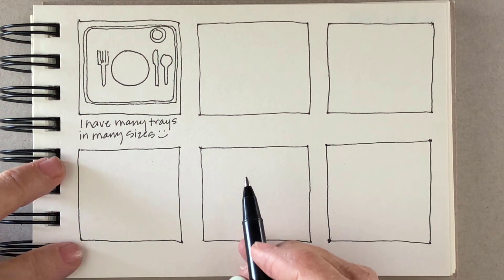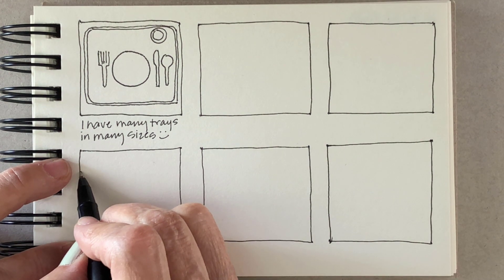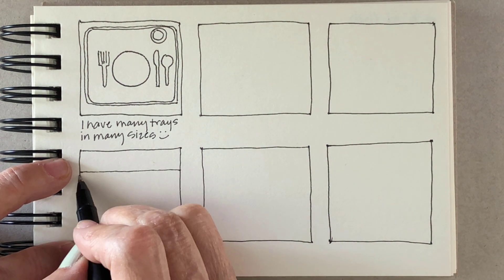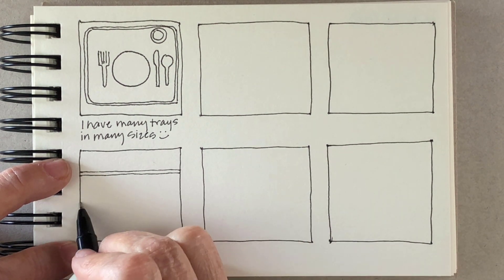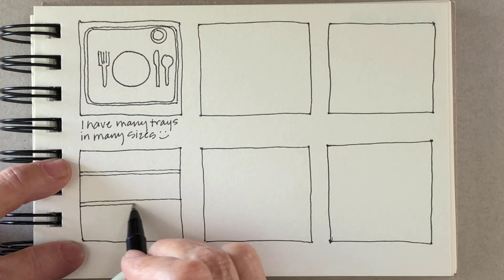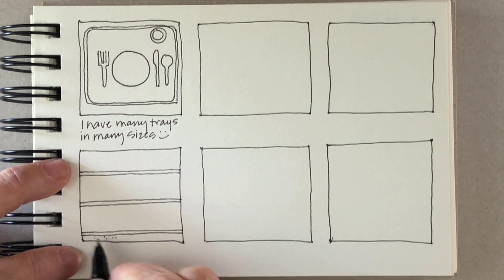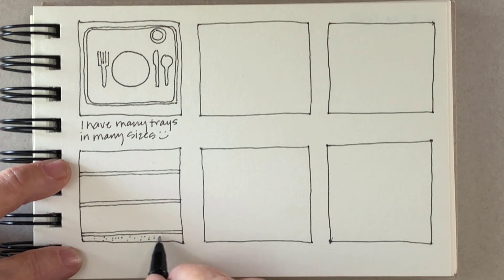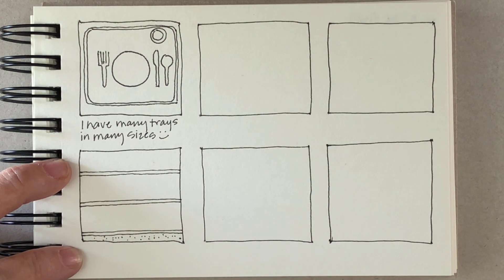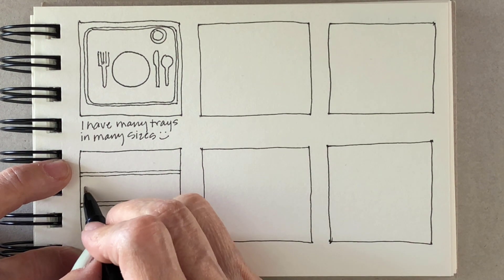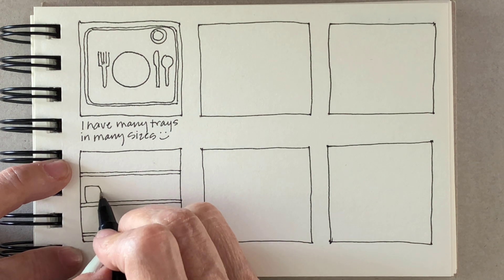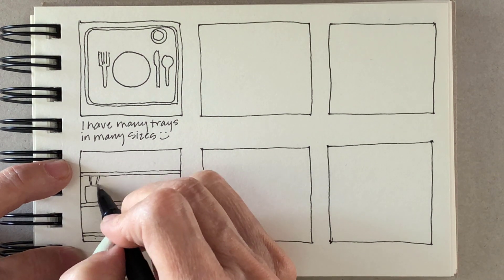The kitchen's on the first floor and the studio's on the third floor, so it was a way for me to easily transport my meals.